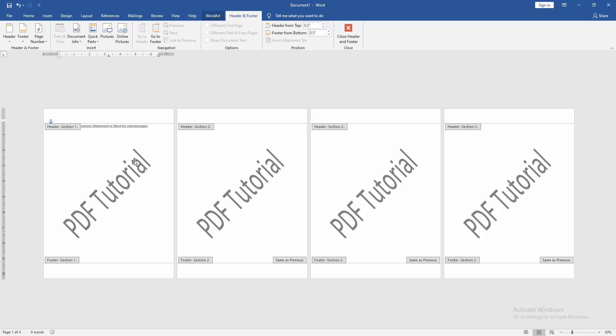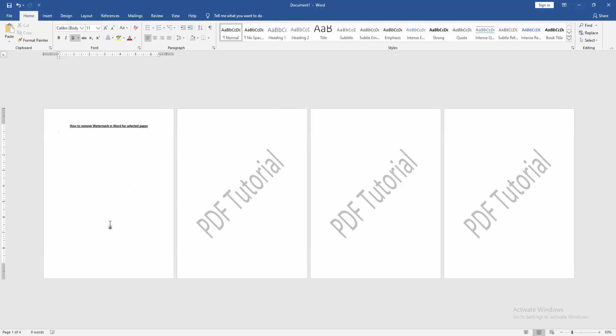Delete it, then close header and footer. Now we can see we removed the watermark from the selected page very easily. I hope you enjoyed the video. Please like, comment, share, and subscribe to my channel. Thanks for watching!